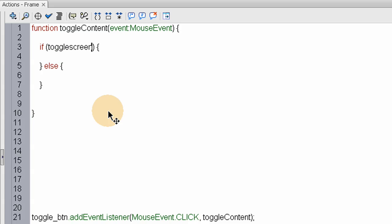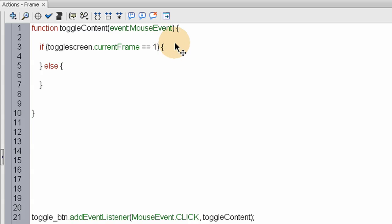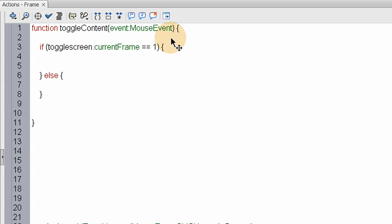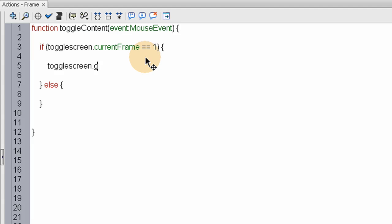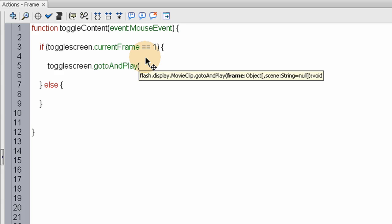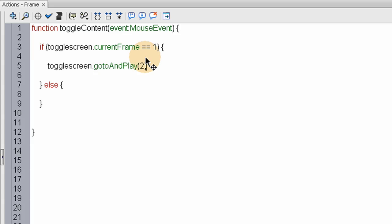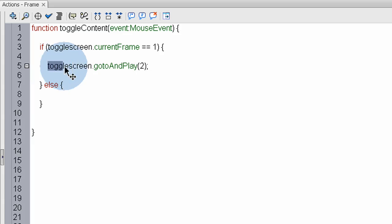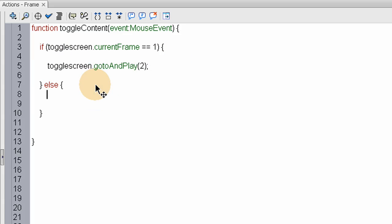If toggleScreen.currentFrame is, an easy way to do this functionality would be just to say if it's greater than, one, and let's just say if it's equal to one, then we want to open the window by saying, or make it play its animation, toggleScreen.goto and play keyframe 2. Or if you want to make a frame label in there, that'll work too. So if toggleScreen.currentFrame equals one, go to and play 2, else.